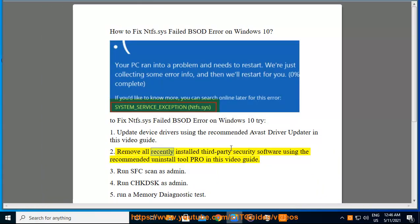2. Remove all recently installed third-party security software using the recommended Uninstall Tool Pro in this video guide. 3. Run SFC scan as admin.